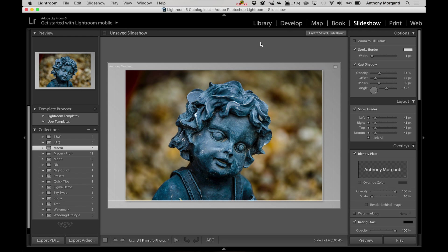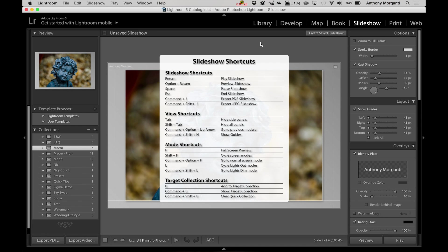For instance, I'm in the Slideshow module. So I hit Command, forward slash, and there's all the Slideshow shortcuts.